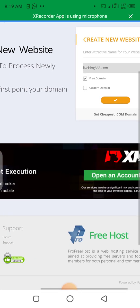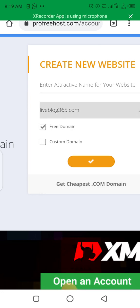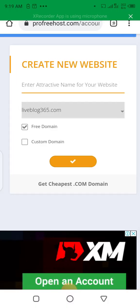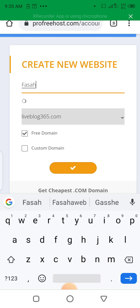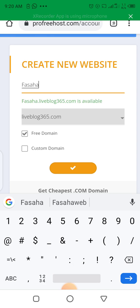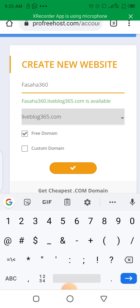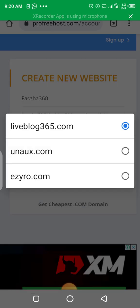Let's select the name of our website. Let's say we are looking for Saha360. When selecting the name of a website you must select the extension. On the suggestions we have options — let's select the shortest extension. We can choose .unaux.com, so we will have saha360.unaux.com.